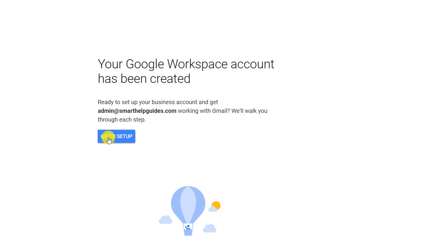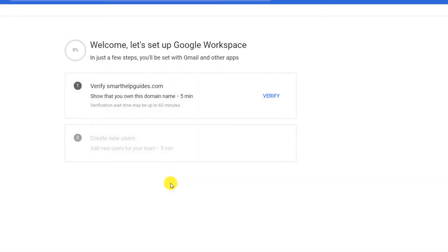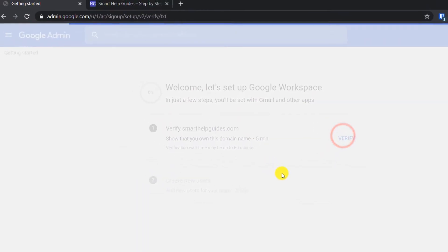Click on 'Go to Setup' and it will show you a welcome to the Admin Console message. Click Next, and now it will ask you to verify that you own this domain.